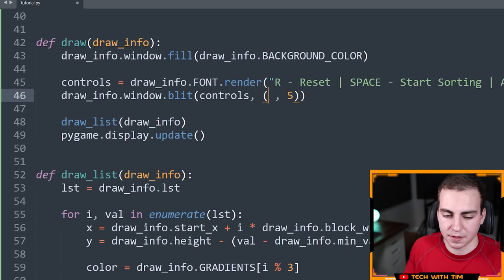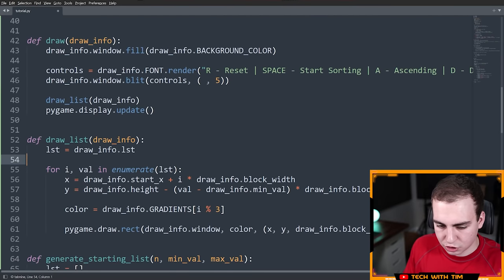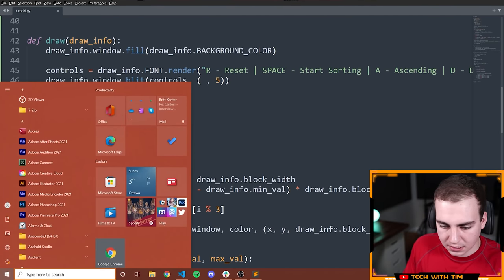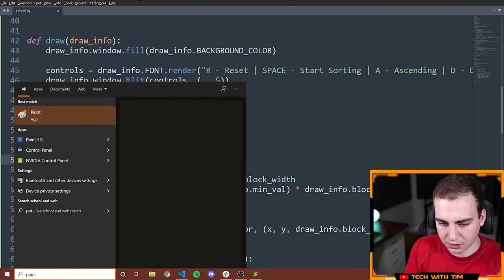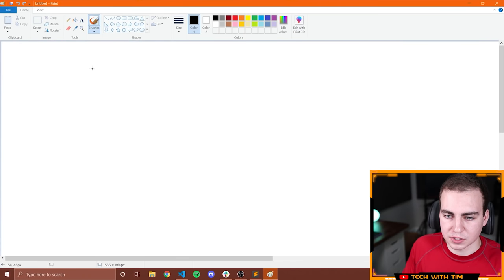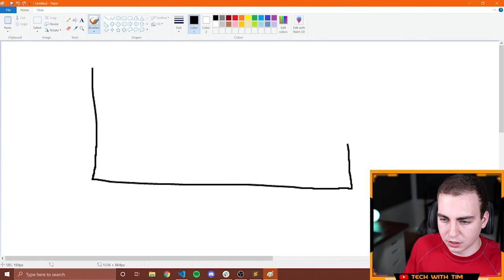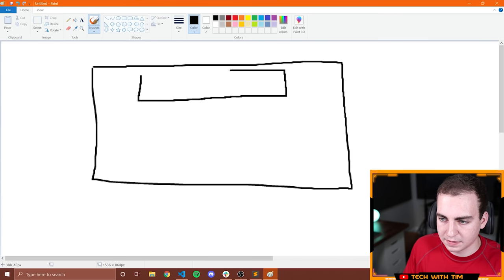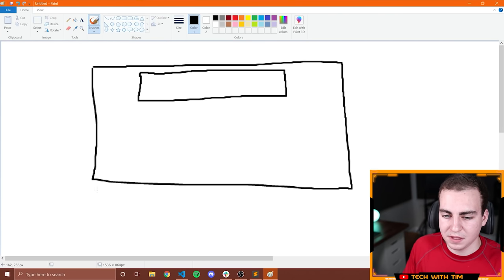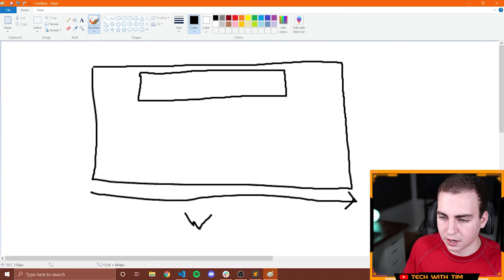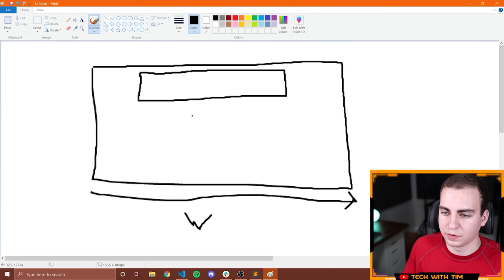Let me open Paint briefly to illustrate the centering math. If the window width is W and the text width is T, the top-left corner of the text should be at W/2 minus T/2. Starting from the center of the screen, you move left by half the text width, so the text appears perfectly centered.